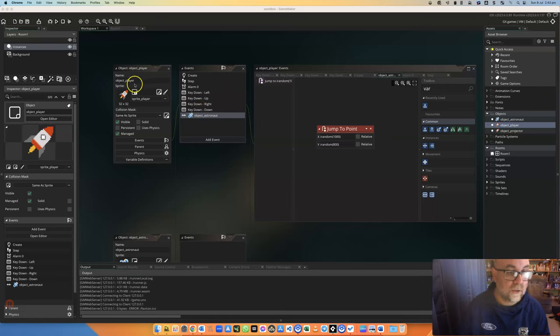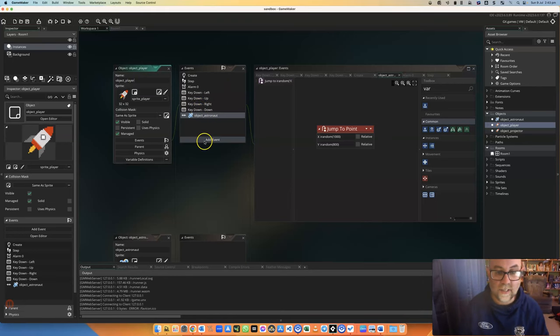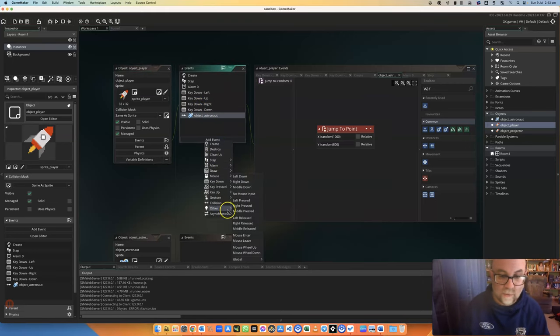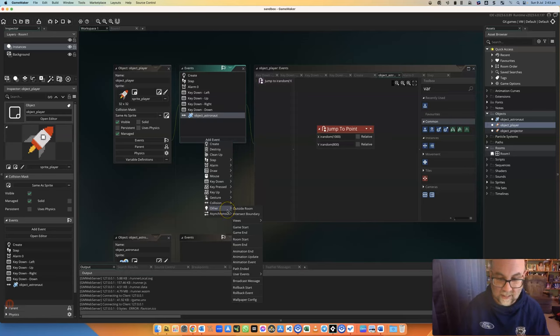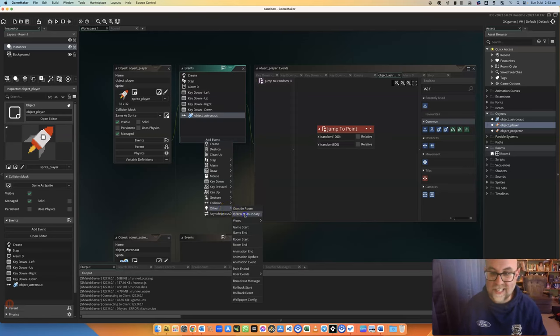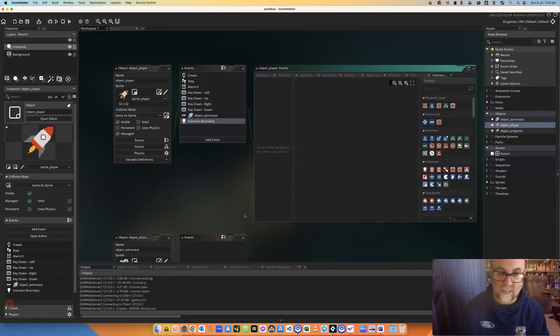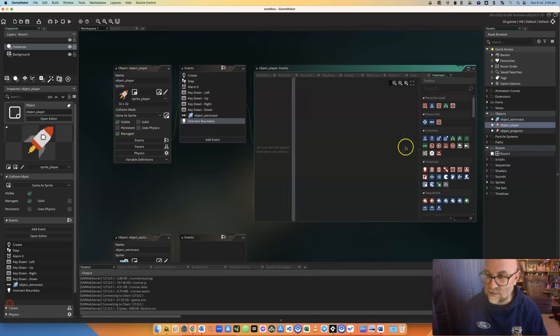What we're going to do here on the object player is we're going to go and add an event from the other category, and it is when it intersects the boundary. That means when it touches any of the boundaries.